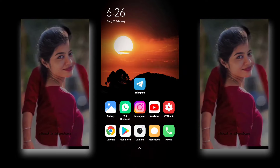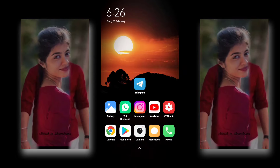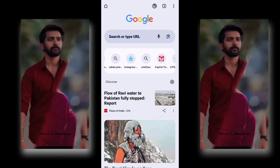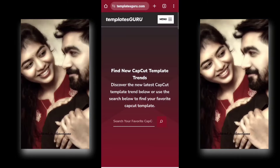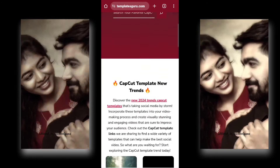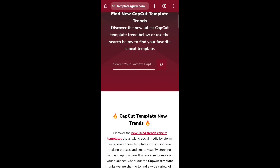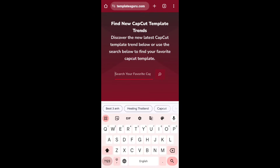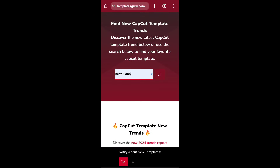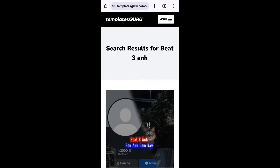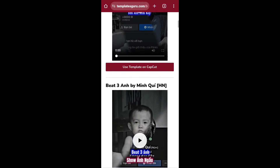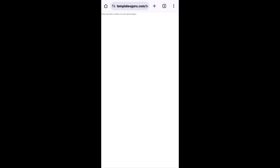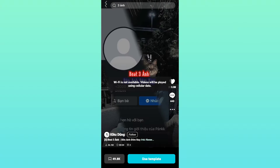This CapCut template is created. Open templatesguru.com. So you can see the website — here is the trending CapCut template. Here is a simple search bar. Use the search option, click the template on the canvas, and click the simple use template option on CapCut.